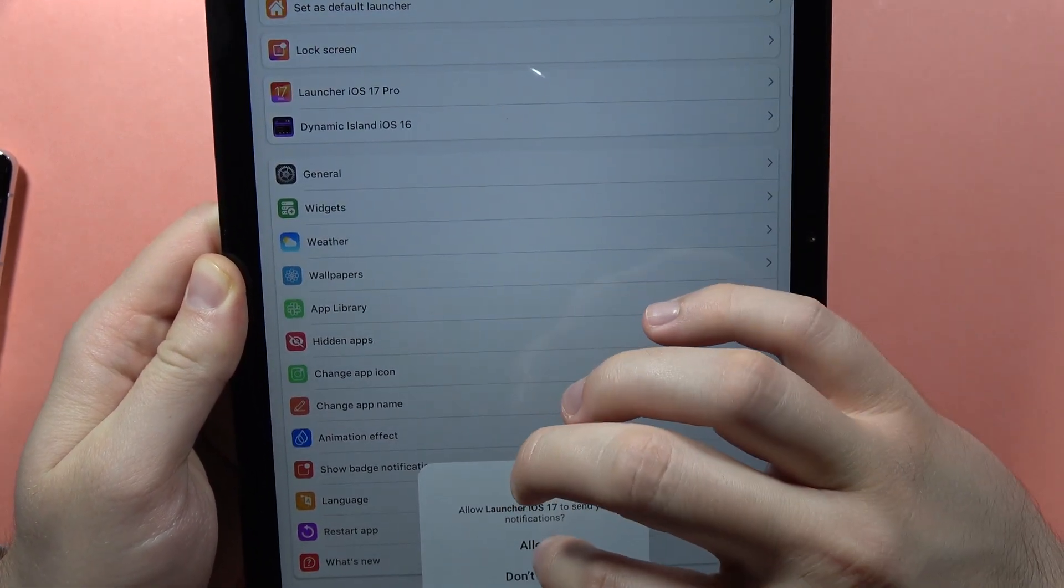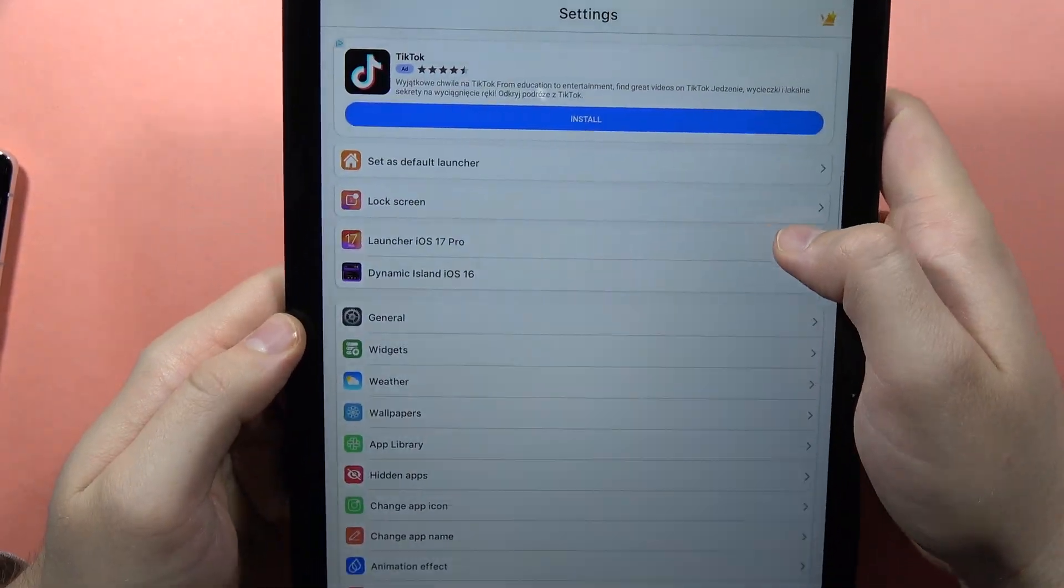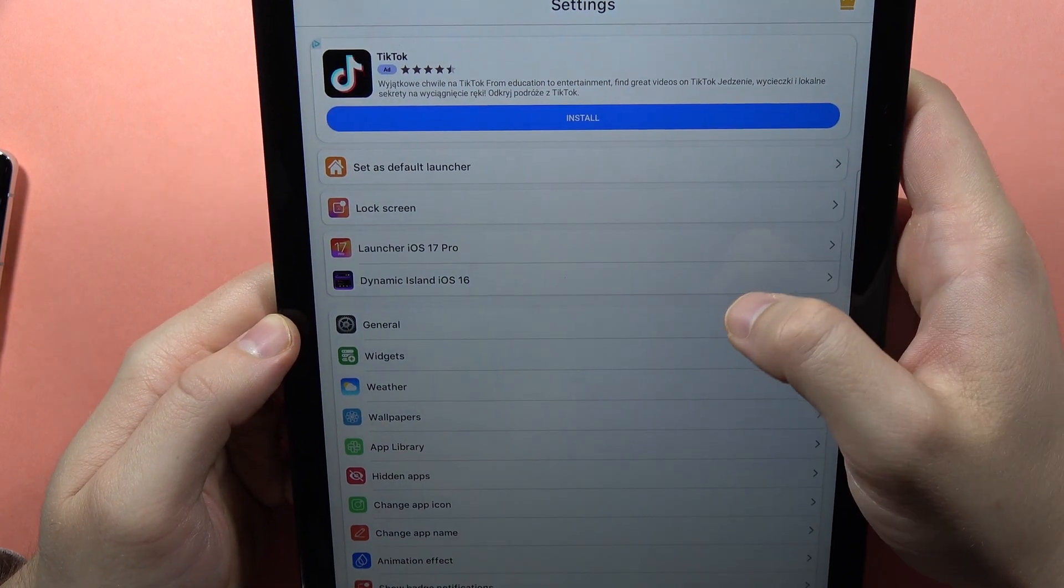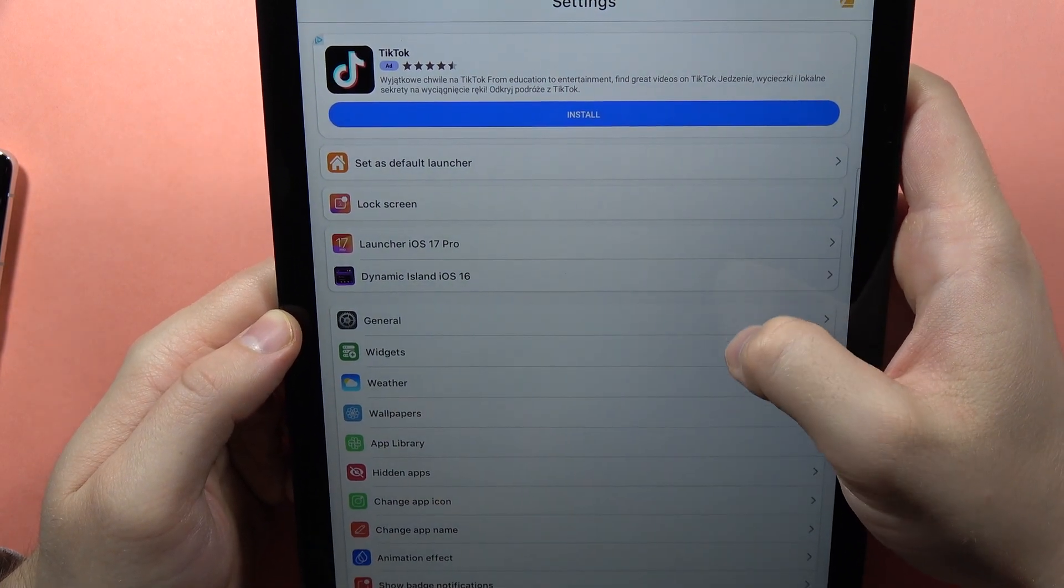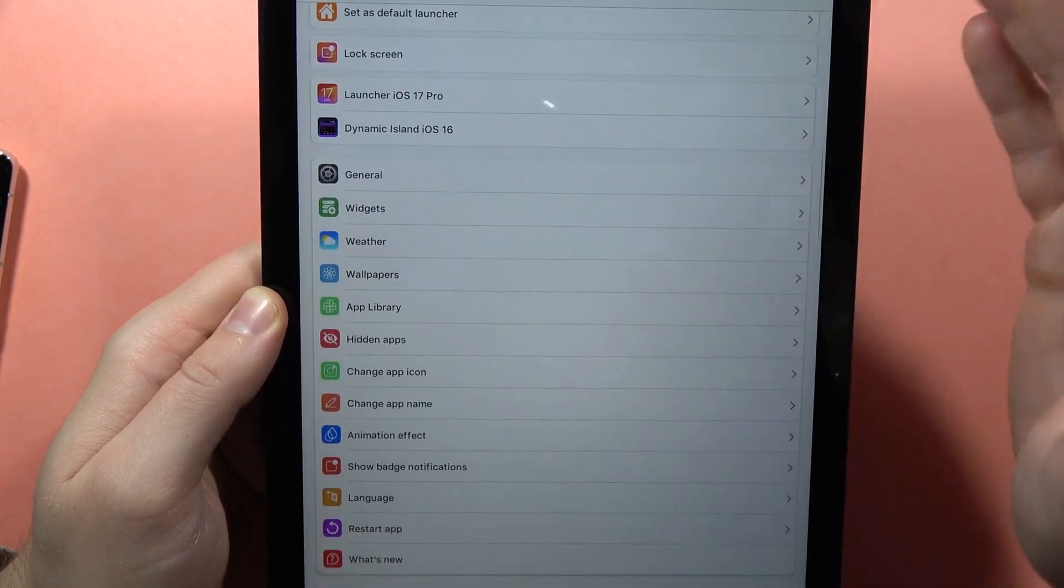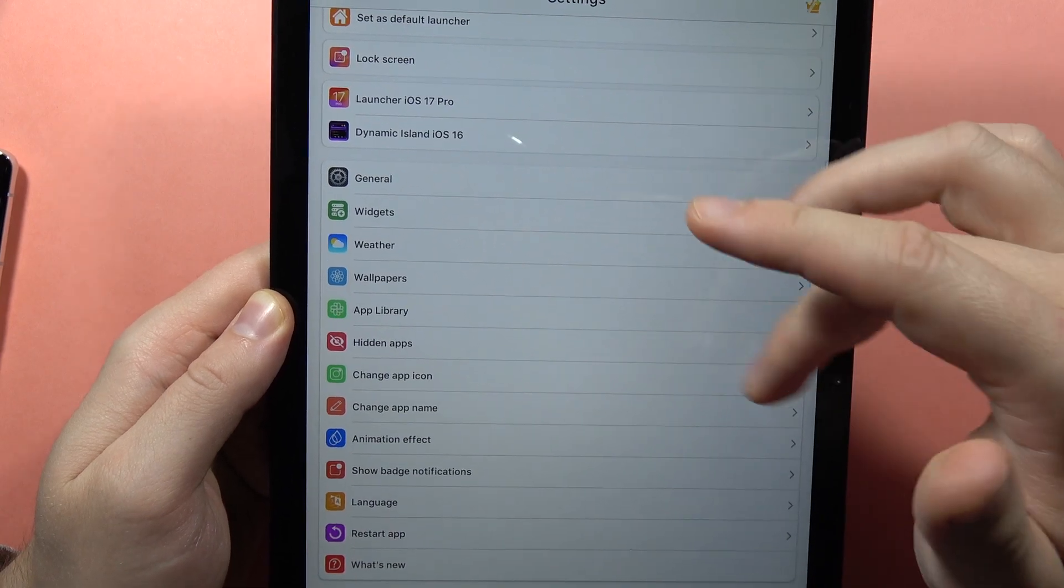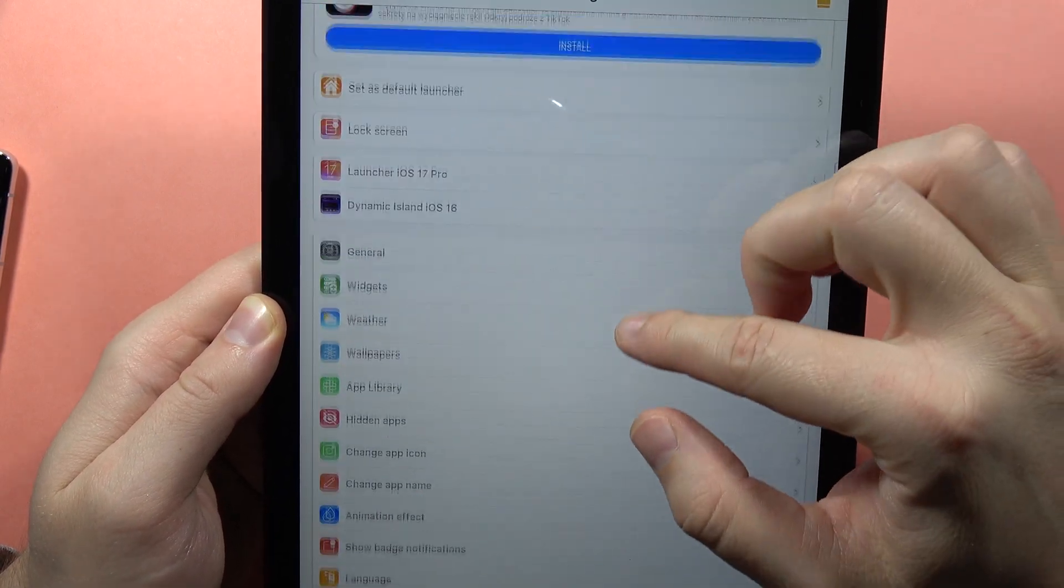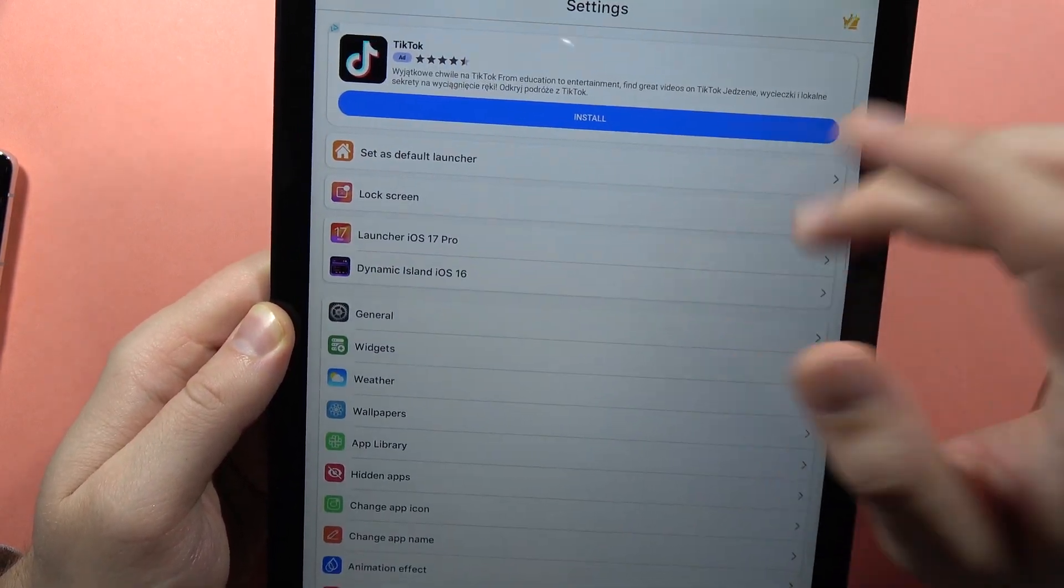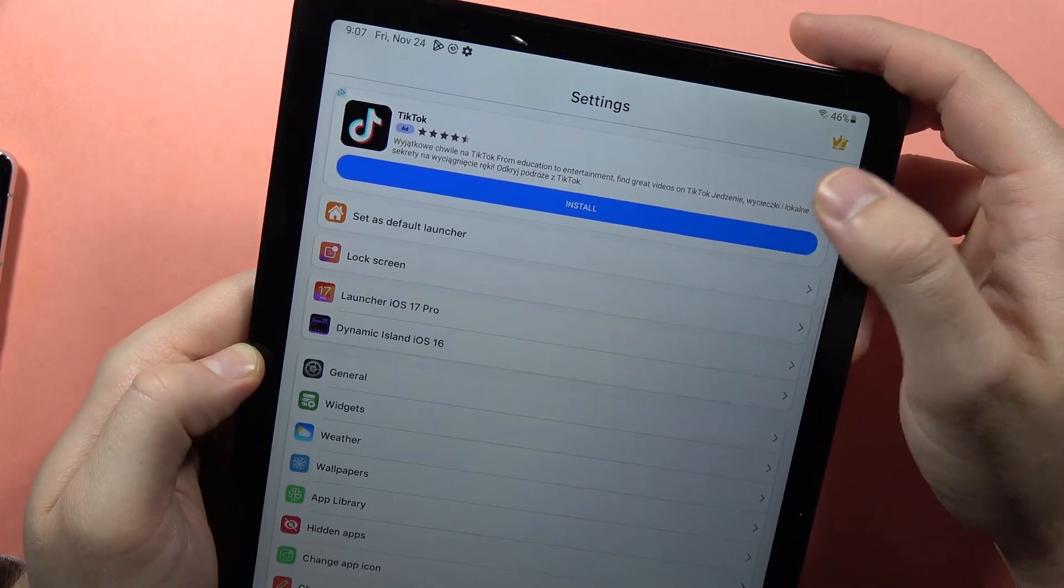Here you can also set the lock screen from iOS, the dynamic island, widgets, weather, actually a lot of things. Each time you try to make something in this application, you will have to remember that you will have these popup ads.